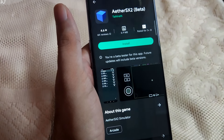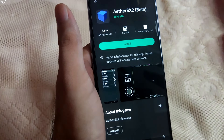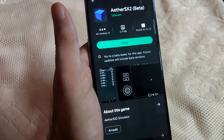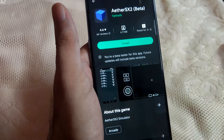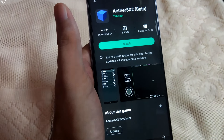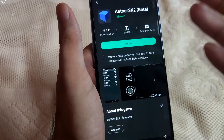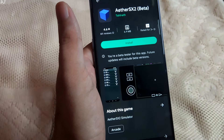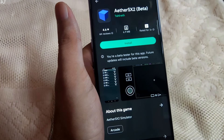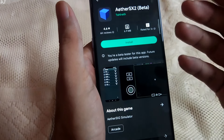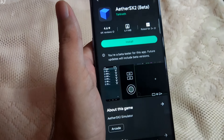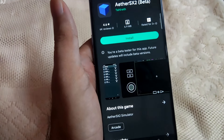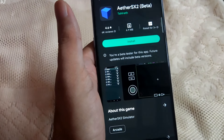Welcome back guys. This is going to be a beginner's guide video to AetherSX2, a PS2 Android emulator. This emulator is based on the open source PCSX2 PS2 emulator. It is completely free and does not require internet access to run any game. The developer recommends having at least Snapdragon 845 level of performance for a decent experience. I have tested it on less powerful processors like Snapdragon 720G and was able to run many games at full speed, especially after tweaking a few settings, which I will be sharing in this video.